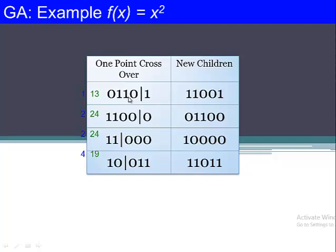These are the two new strings produced after crossover of 13 and 24. Similarly, crossover is performed on 24 and 19, with a swap location selected, producing two more new children. So now we have four new children calculated after crossover is applied on the previously selected parent strings.